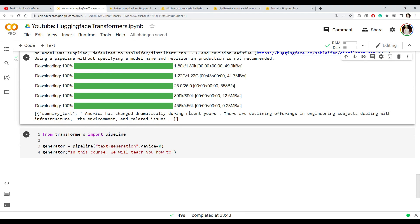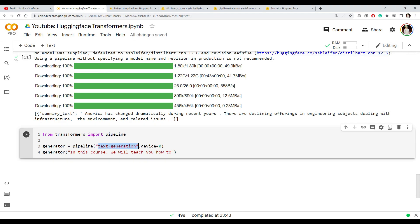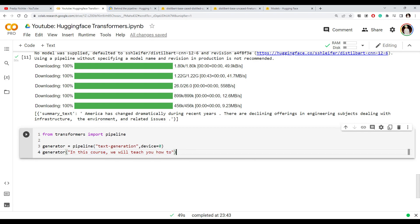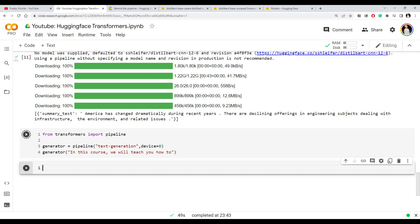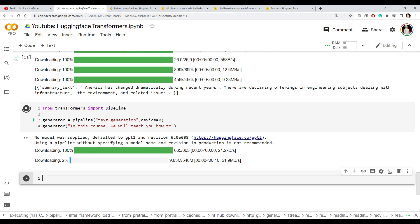Finally, we'll look at the text generation task. We specify the text generation task with GPU, and the generator is nothing but the pipeline instance with that task. We start with something like 'In this course we will teach you how to' and let's see how the model completes this sentence — that's what text generation means. The default model for this task is GPT-2.